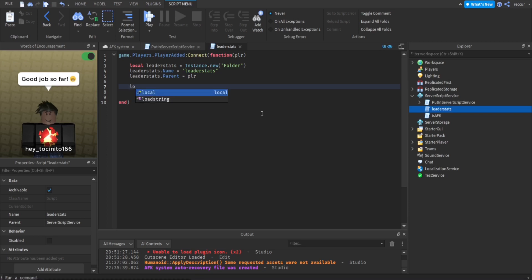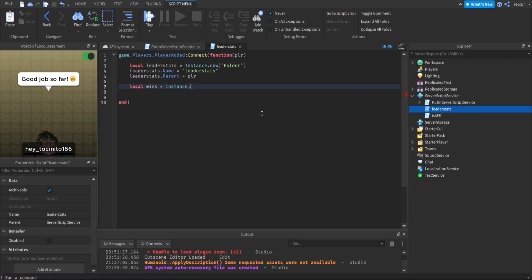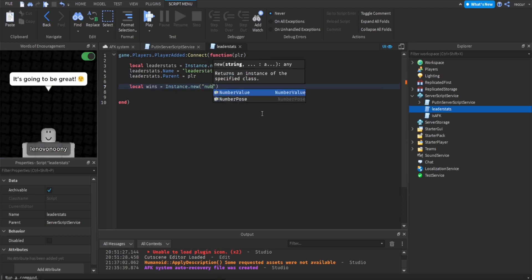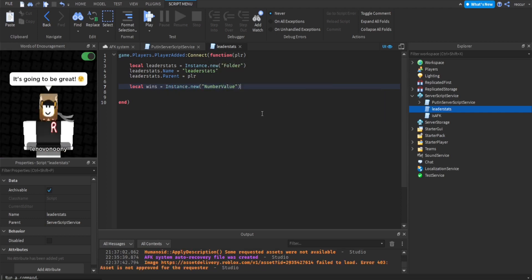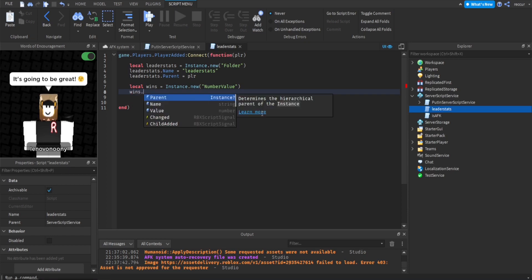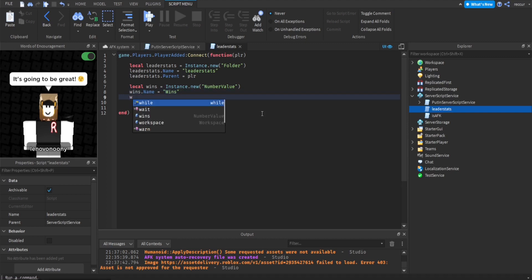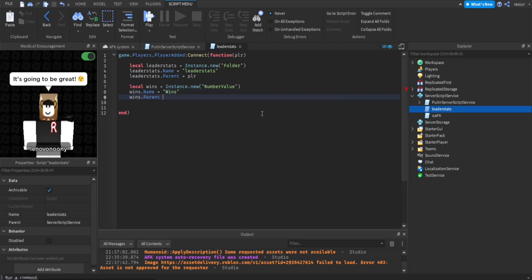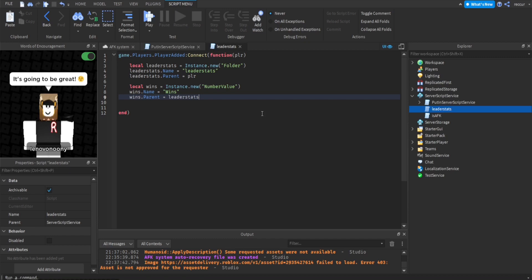Then we can make a new stat. Let's call this wins for now. Wins equals instance.new number value. Wins.name equals wins. Wins.parent equal leader stats. So we want to put all the values or all the stats inside the leader stats, which is a folder.